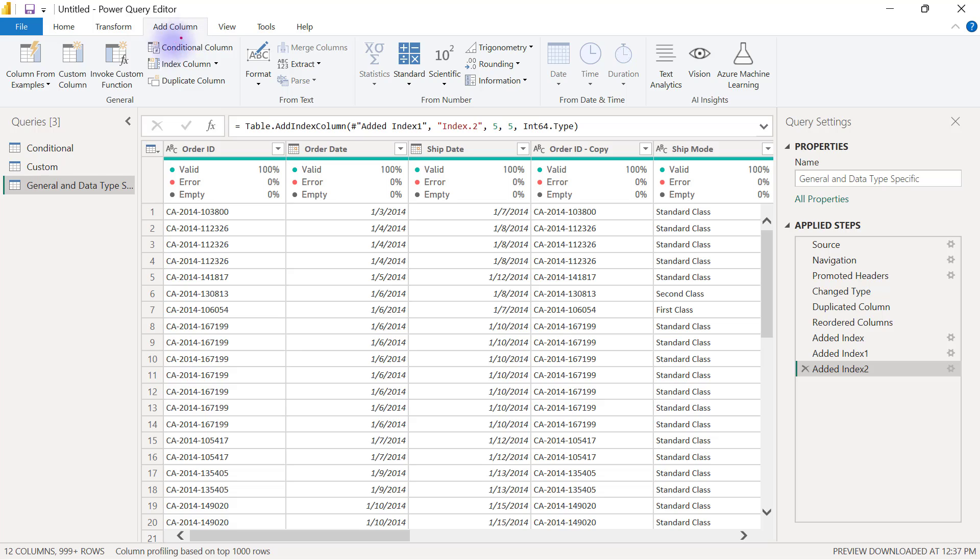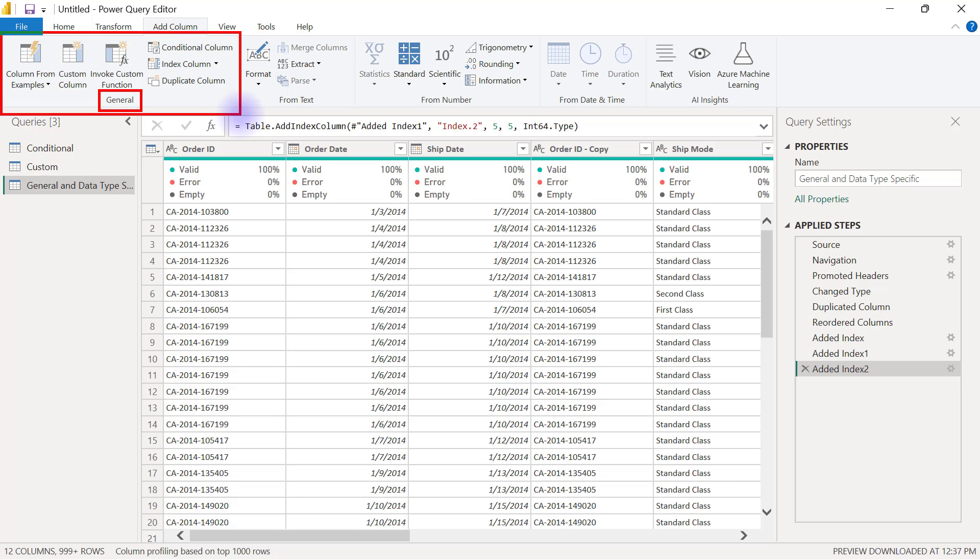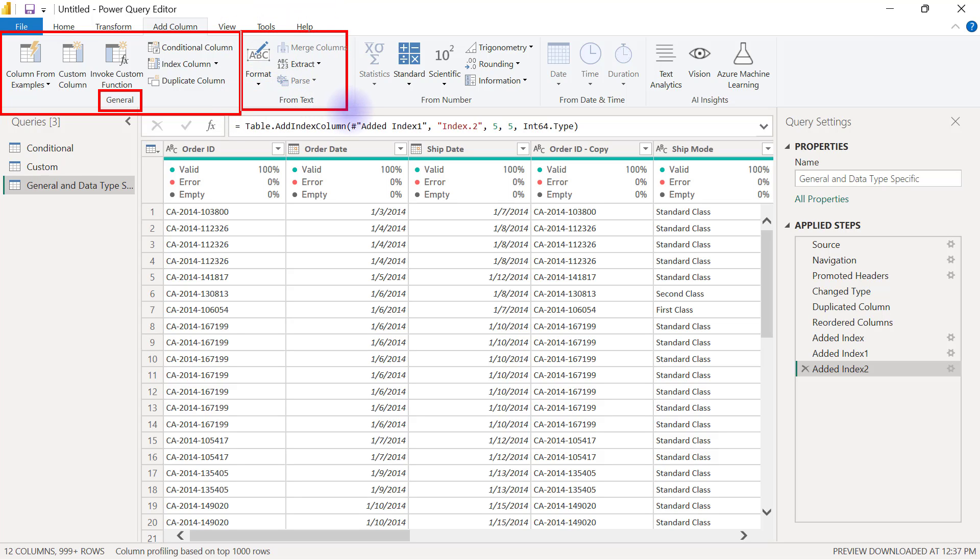There is a category that is grouped under the General section, which means this category does not have anything to do with the data type of a particular column. You can use any of these options to create any new column that you like. But then you're going to see another group here that is meant to create new columns out of data columns that are of text data types.